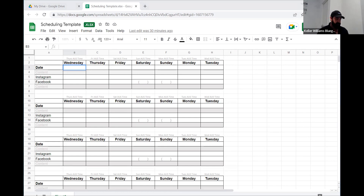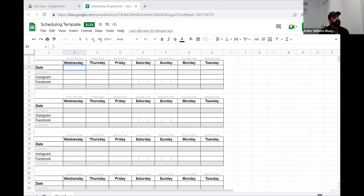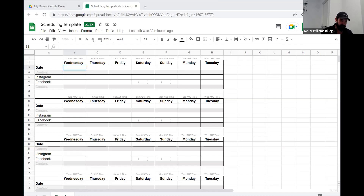Today we're going to go over a content calendar and how to schedule posts to Facebook and Instagram so you only have to do this once every week or two weeks. You're still going to want to answer questions, reply, and interact with people throughout the day, but having to think of your daily post should only happen once or twice a month.